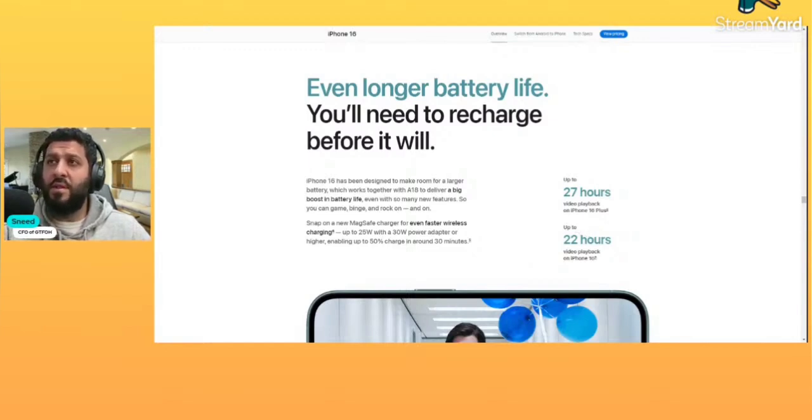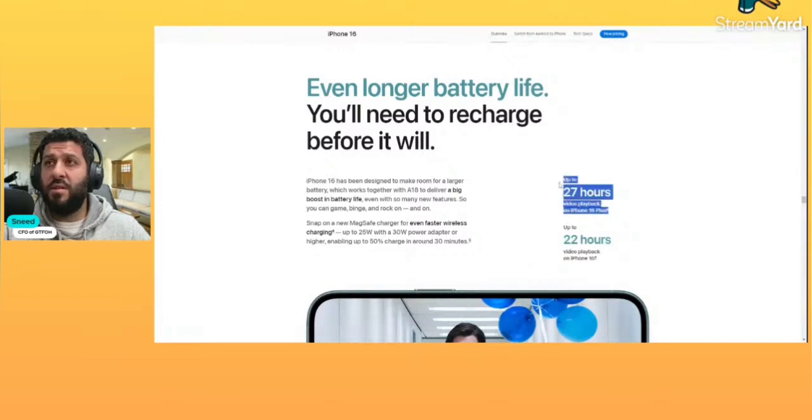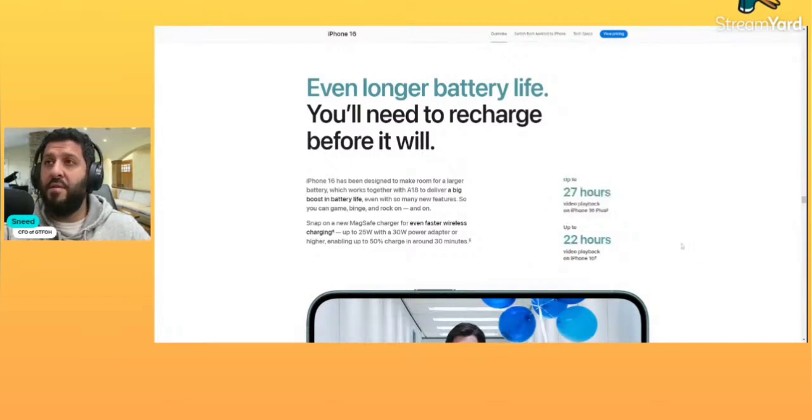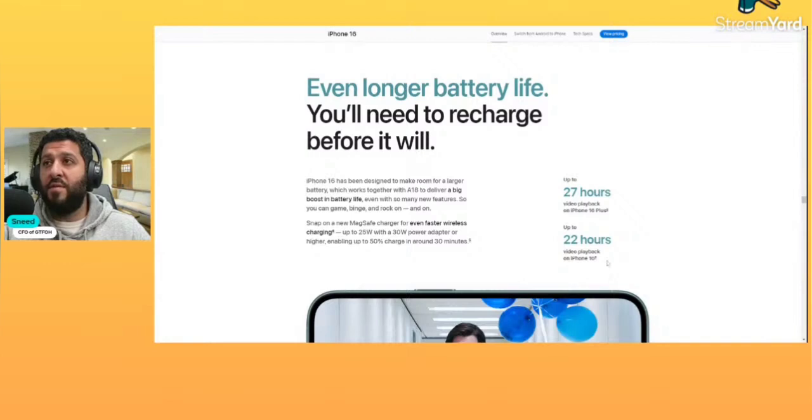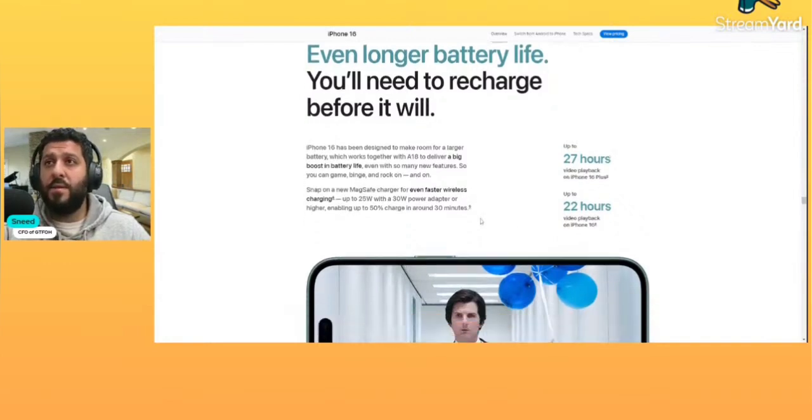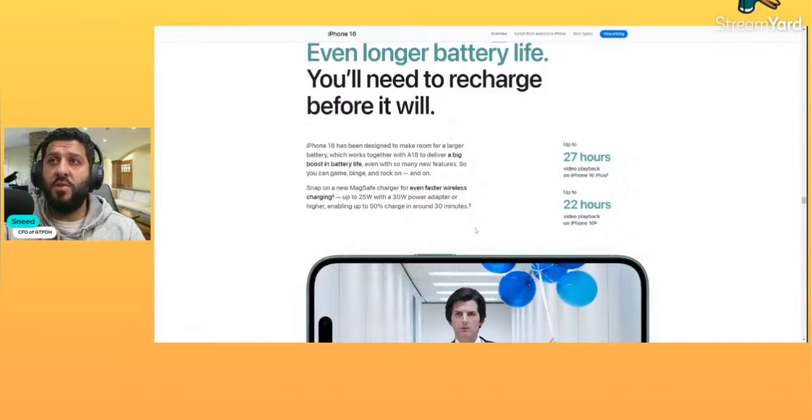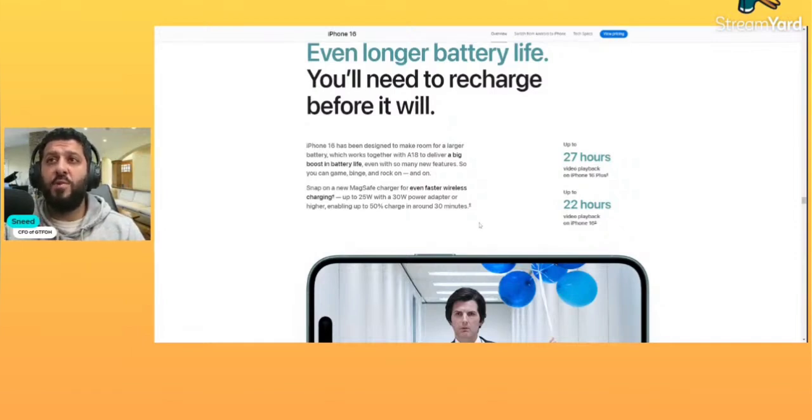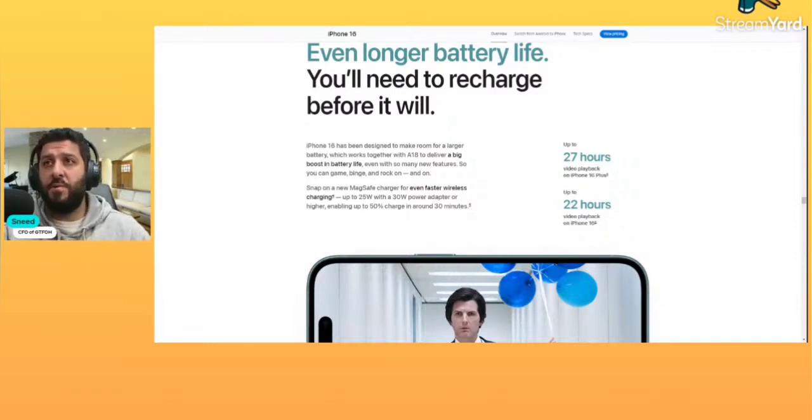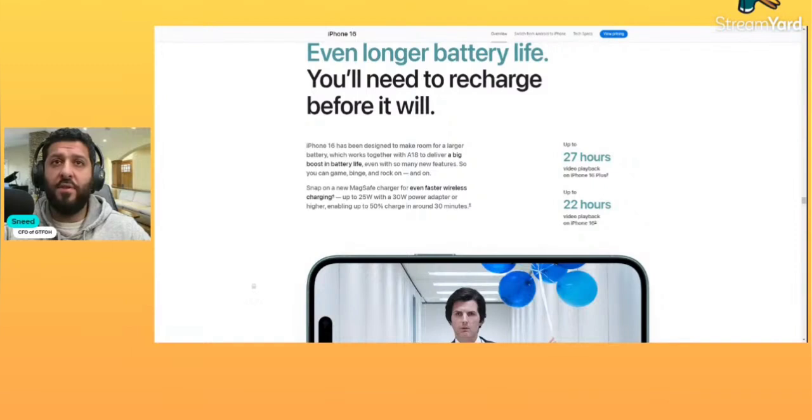Okay, so that's the bigger phone, it's going to have a bigger battery. Up to 22 hours video playback on the iPhone 16. Okay, so a little bit less. MagSafe charger for even faster wireless charging, up to 25 watts with a 30-watt power adapter, enabling up to 50% charge in around 30 minutes.